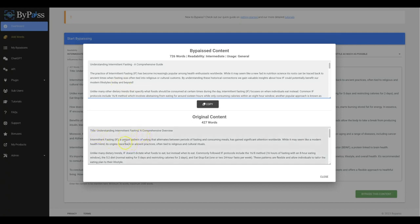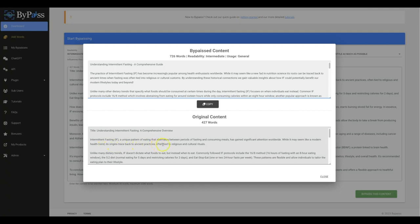And let's read some of this one here. Intermittent fasting, a unique pattern of eating that alternates between periods of fasting and consuming meals, has gained significant attention worldwide. While it may seem like a modern health trend, its origins trace back to ancient practices often tied to religious and cultural rituals. You can see that this one is much more to the point, doesn't really have much personality to it compared to this one that does have a lot more personality and uses we and all that stuff in it.